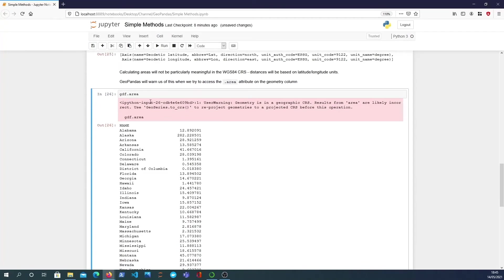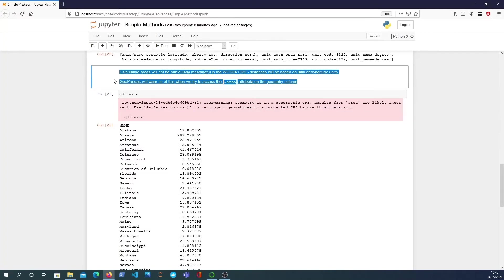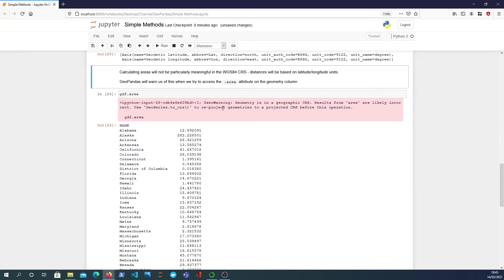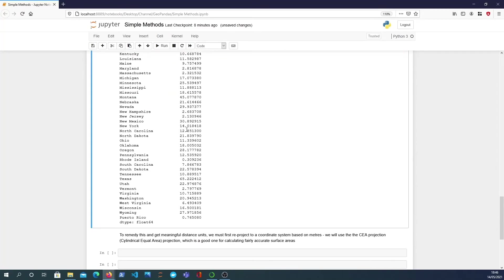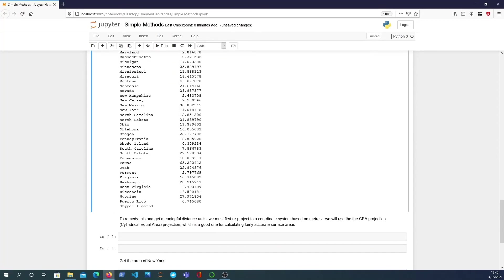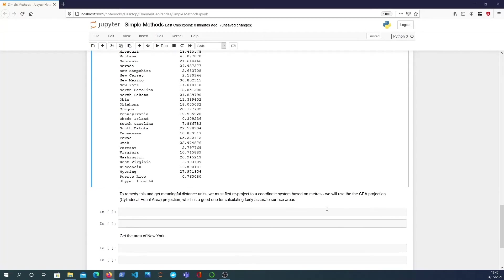And that will give you the area of the geometry column but we see that GeoPandas warns us when we try to access this and it says that the geometry is a geographic CRS, results from area are likely incorrect. So we need to re-project this GeoPandas data frame's geometry column to a different coordinate reference system, in this case the cylindrical equal area projection. That's a good one for calculating fairly accurate surface areas on the earth.